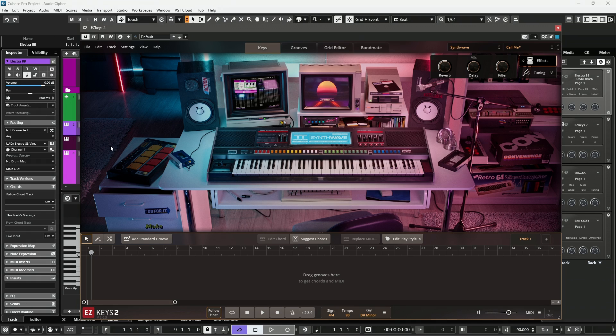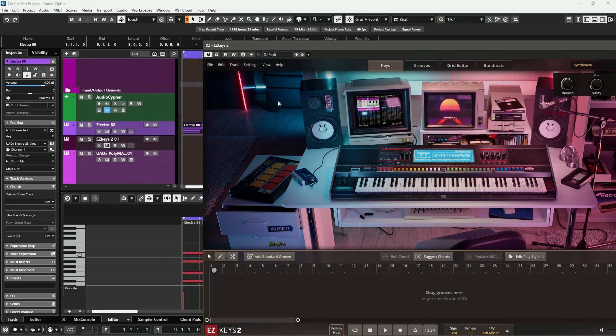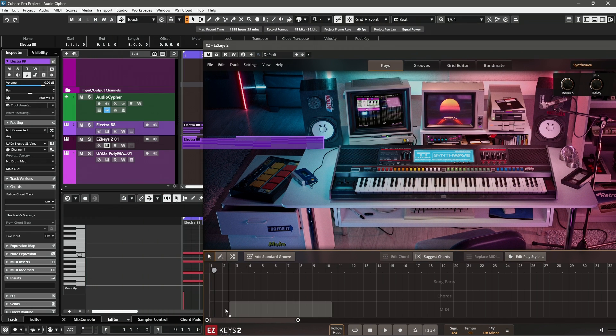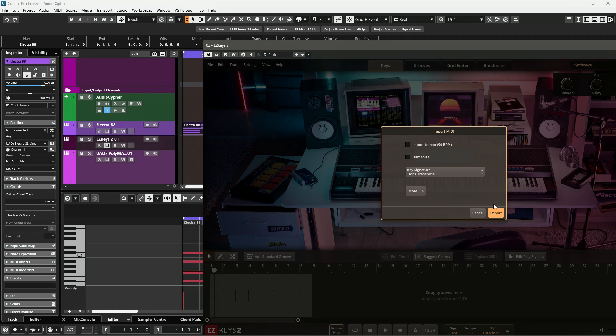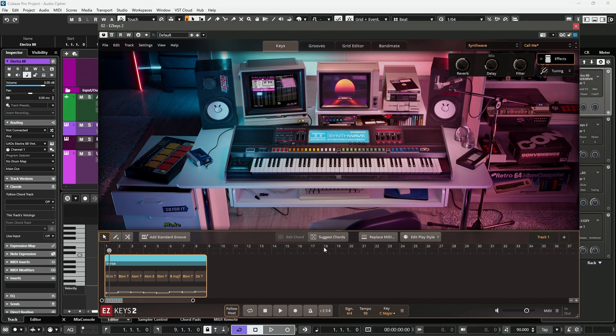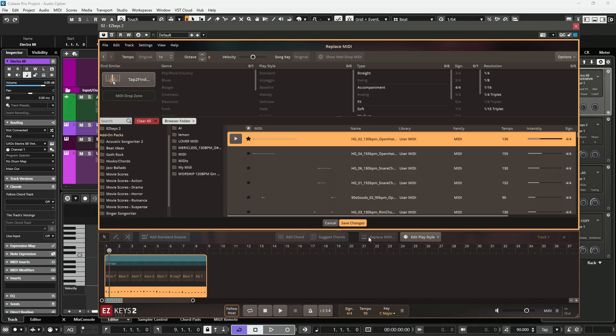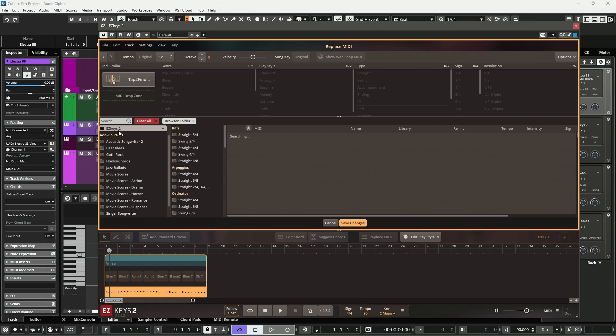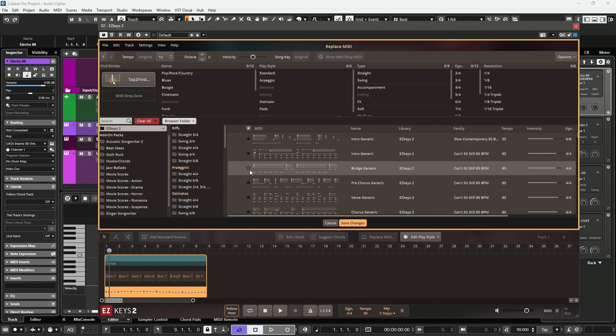Now, I can do many things. Like go into Easy Keys. Drag this in. Import this. And then, utilize Easy Keys to actually replace the MIDI. Which is something that can be done. And turn it into something like this.